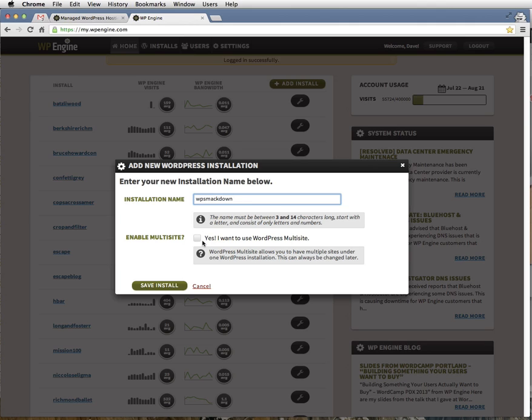Leave Enable Multi-Site unchecked. This option can always be changed later. We'll talk about WordPress Multi-Site in another tutorial. Now click the Save Install button.